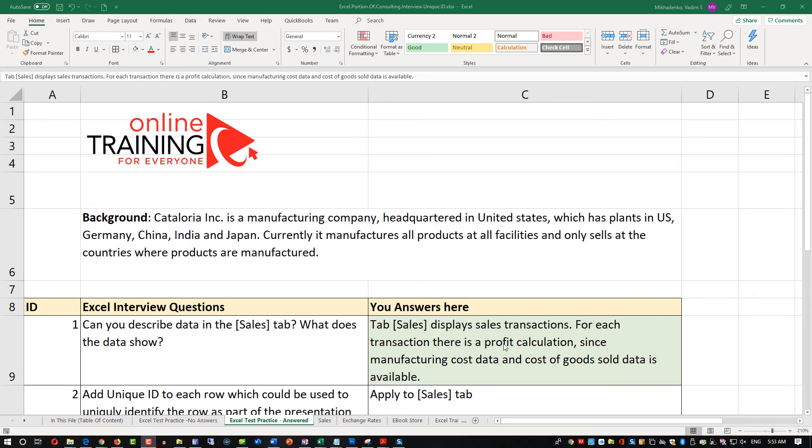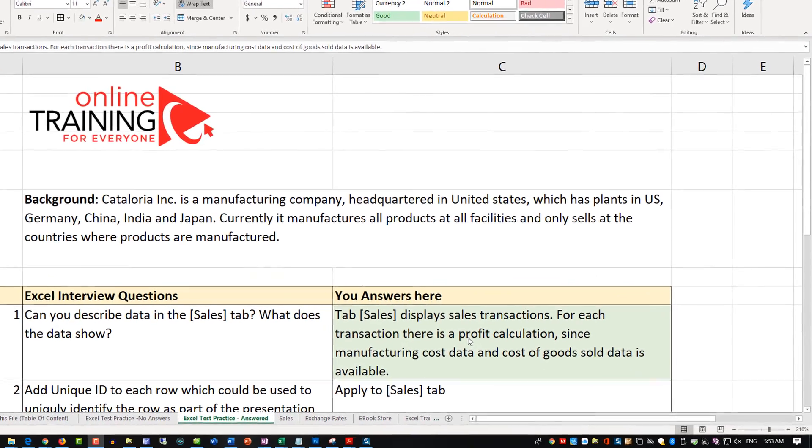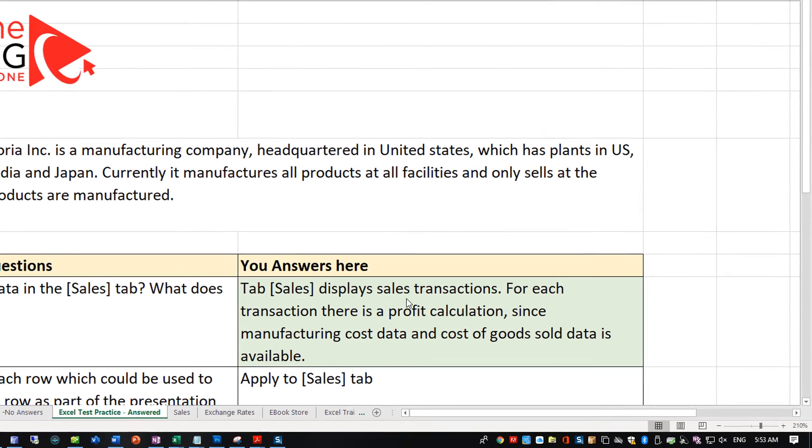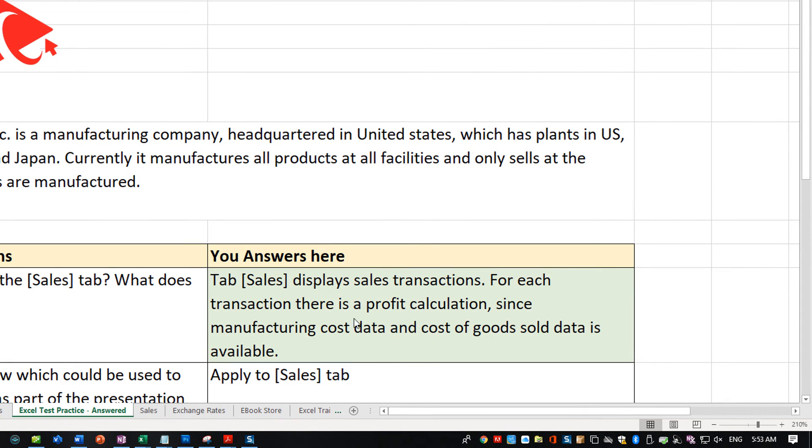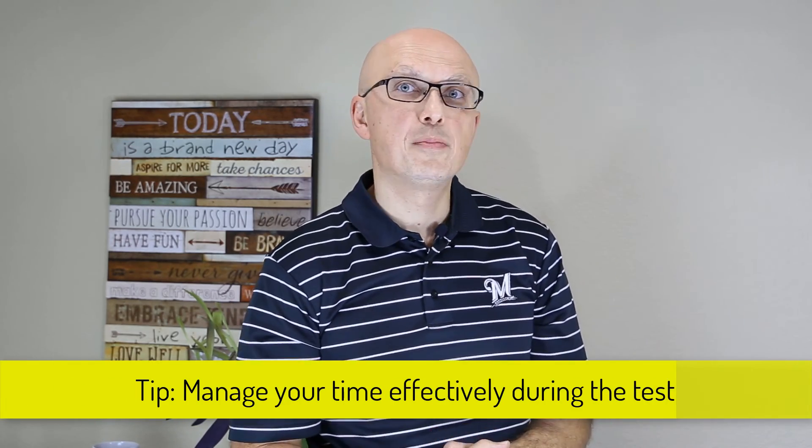So this is how your first answer might look: the sales tab displays sales transactions. For each transaction there is a profit calculation since manufacturing cost data and cost of goods sold data is available. As a tip: I didn't spend a lot of time on this question on purpose — there are many questions as part of this assessment test. I want to get 80% of the results and move on to the next question. The key is to complete the test before the deadline, as it most likely will not be extended.